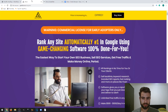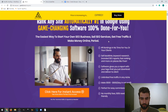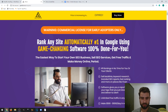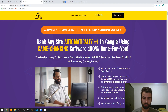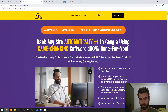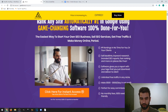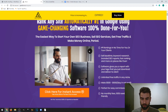Now let's take a look at the sales page. It says 'Rank any site automatically on the first page of Google using game-changing software — 100% done for you.' This is presented as one of the easiest ways to start your own SEO business, and you can use my bonus to sell SEO services to local businesses or use it for your own online ventures.